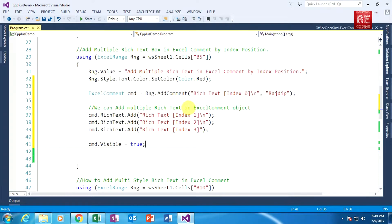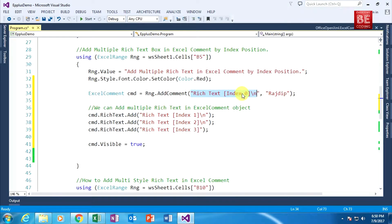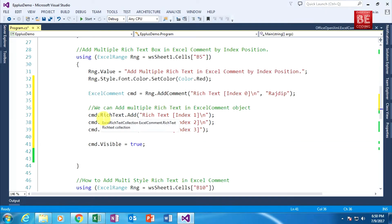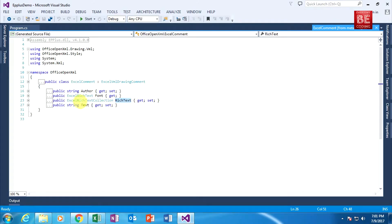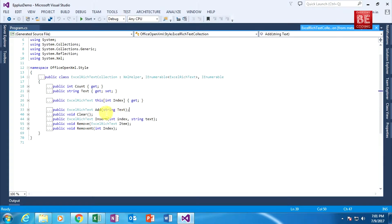Here I am pasting this code, and this is an ExcelRichText class object. The first ExcelRichText object is placed at index zero, the second at index one, the third at index two, and the fourth at index three. This is the RichText property. When I go to the definition of the RichText property, as you can see it is of type ExcelRichTextCollection class — nothing but a collection class. When I go to the definition of ExcelRichTextCollection, there is an Add method that accepts a normal string and returns an ExcelRichText object.